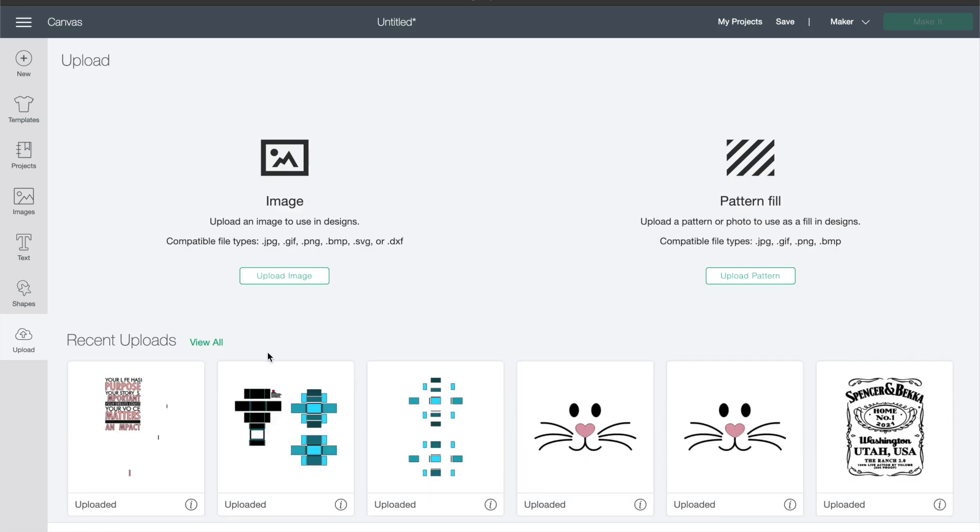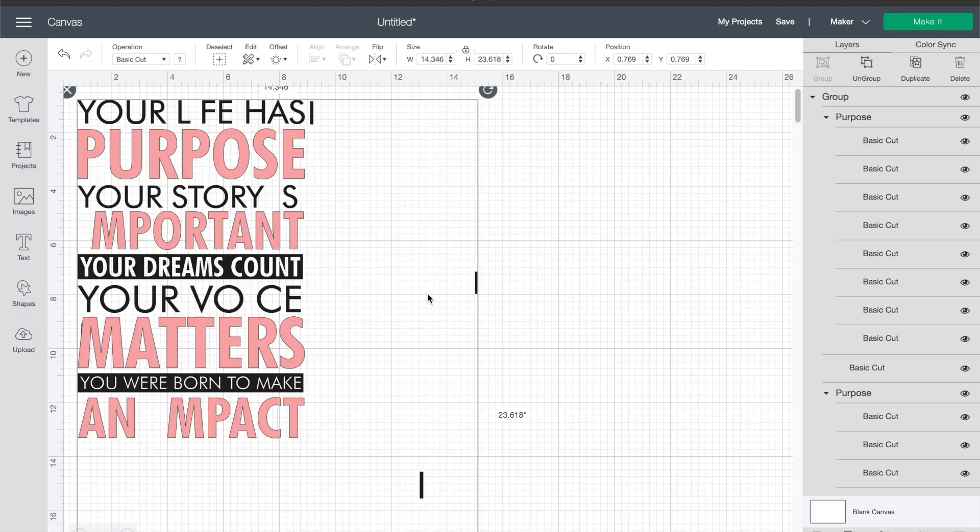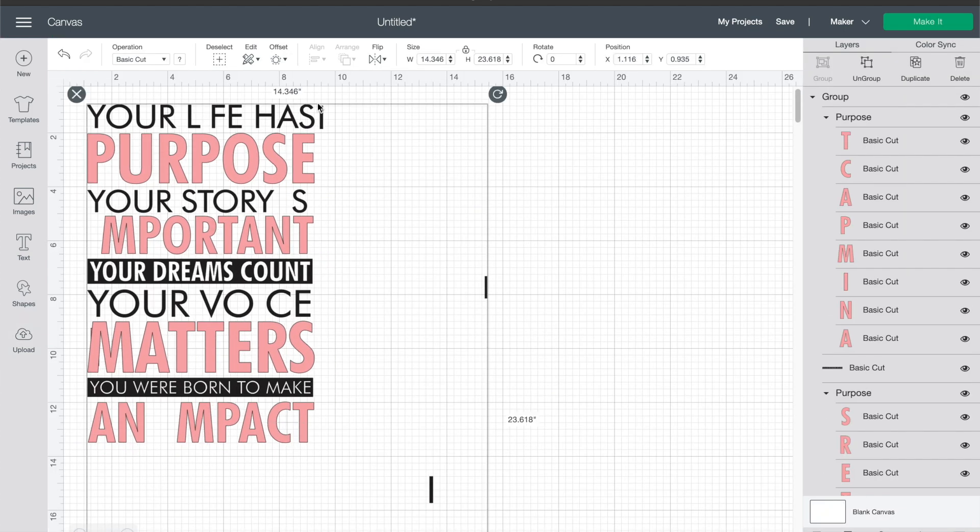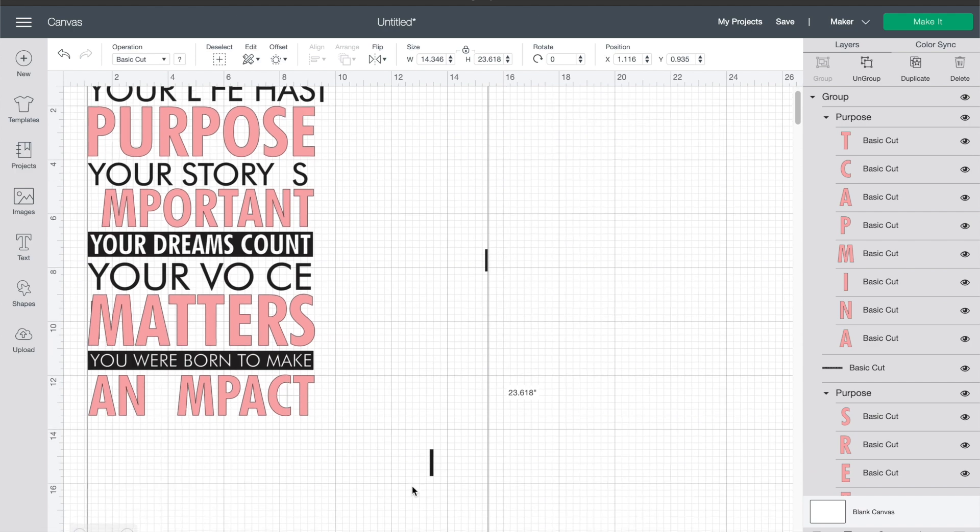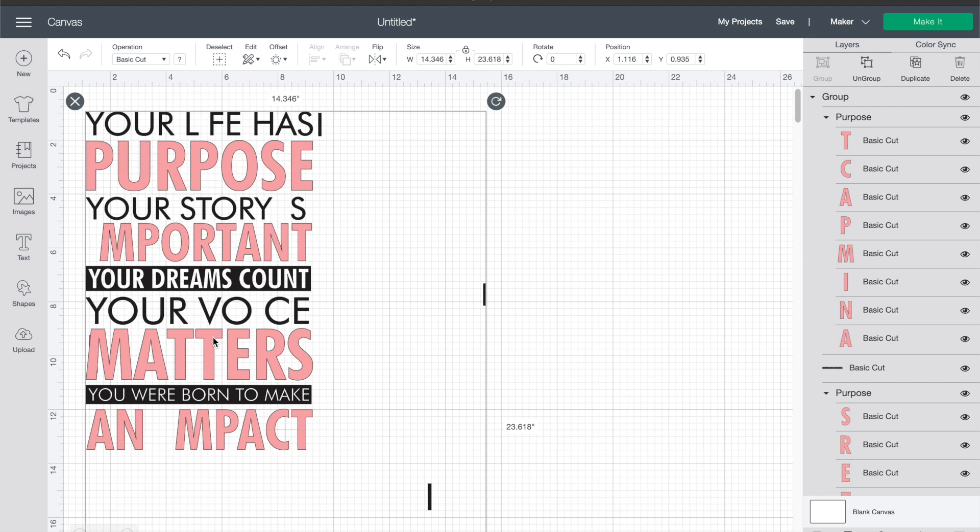So you're gonna go ahead and upload your image just like you normally would. The file I'm using is Your Life Has Purpose and you can tell that the I's are uploading in weird spots. They're not where they're supposed to be.